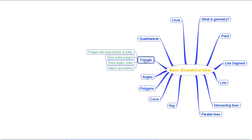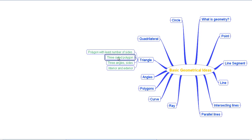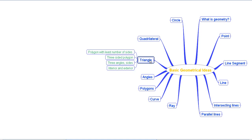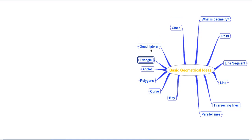Then we understood the concept of a triangle. A triangle is a polygon with the least number of sides — it is a three-sided polygon, as the name suggests. A triangle has three angles and three sides, and it also has an interior and an exterior.